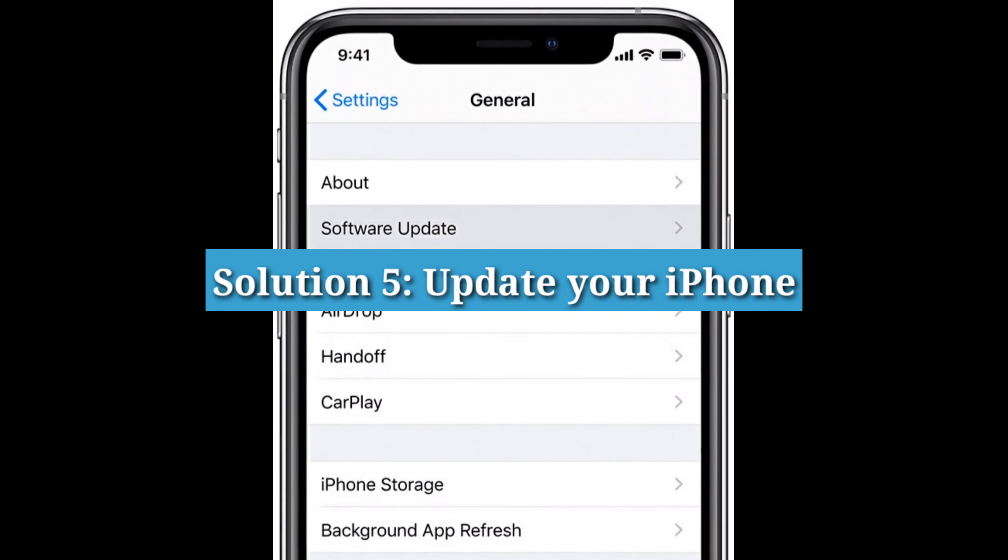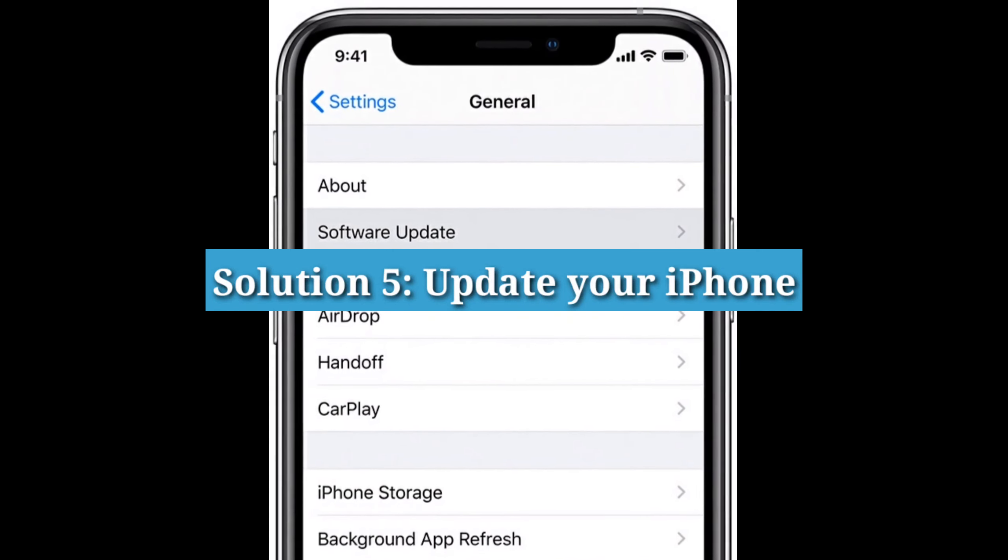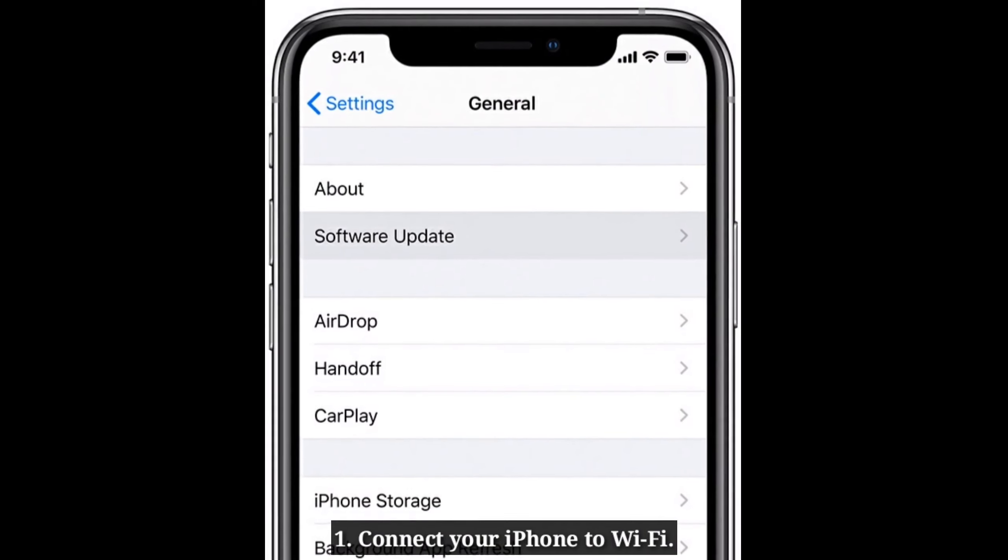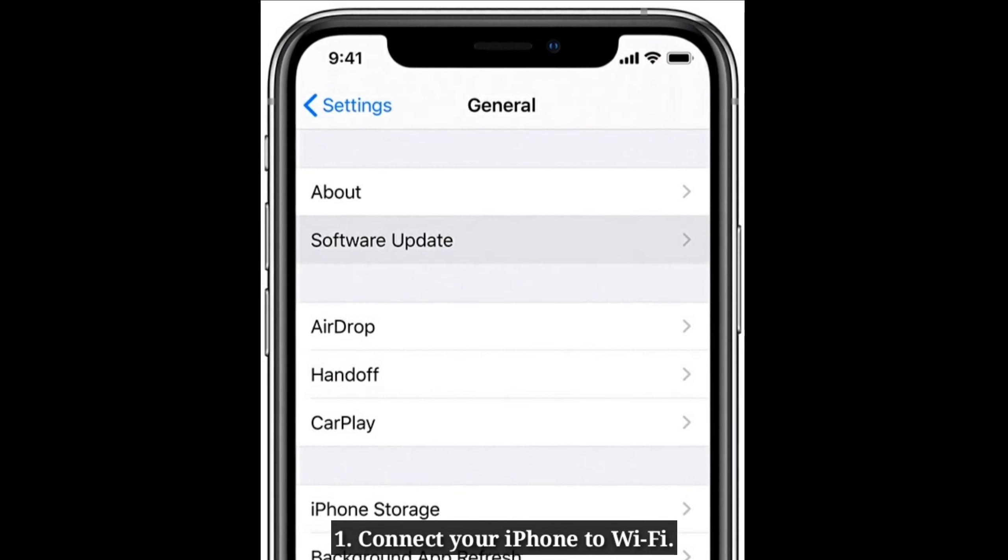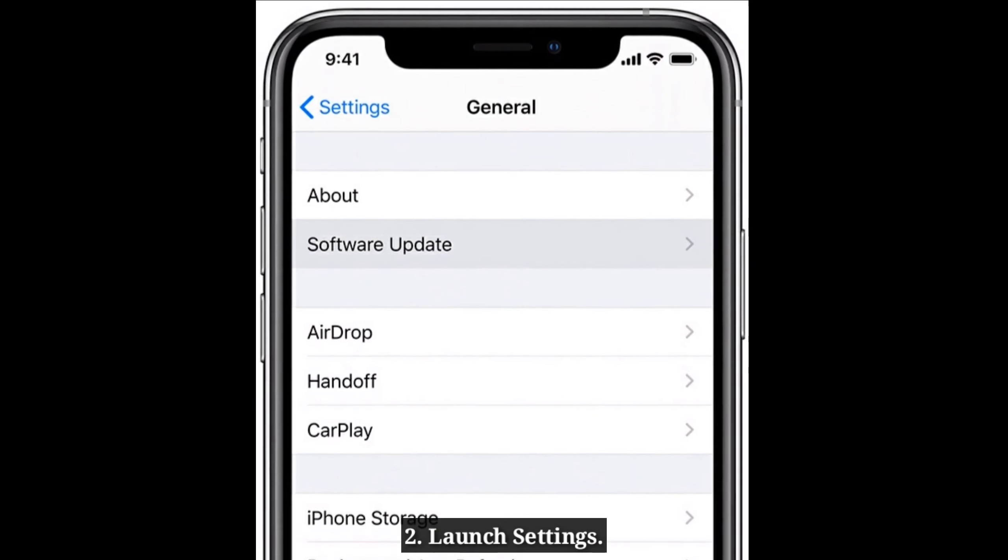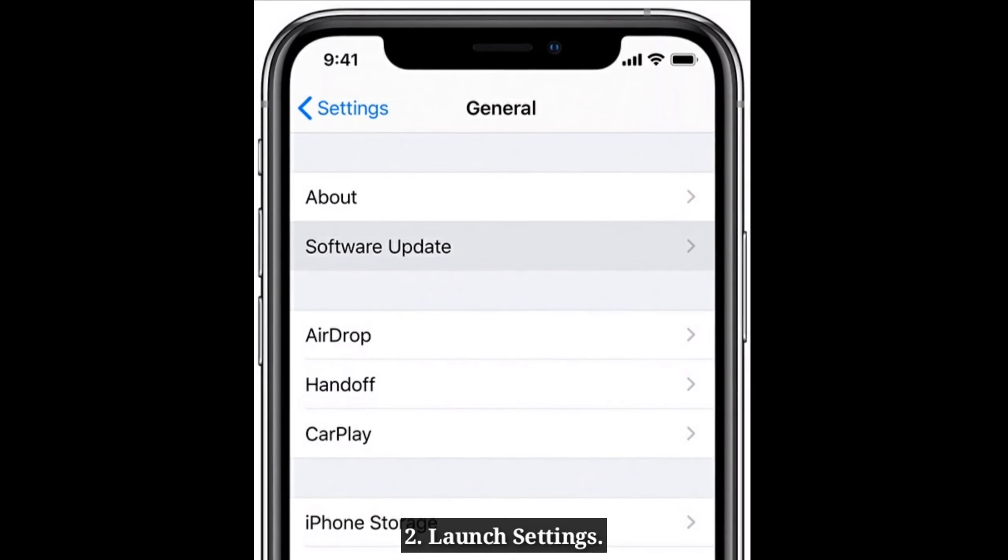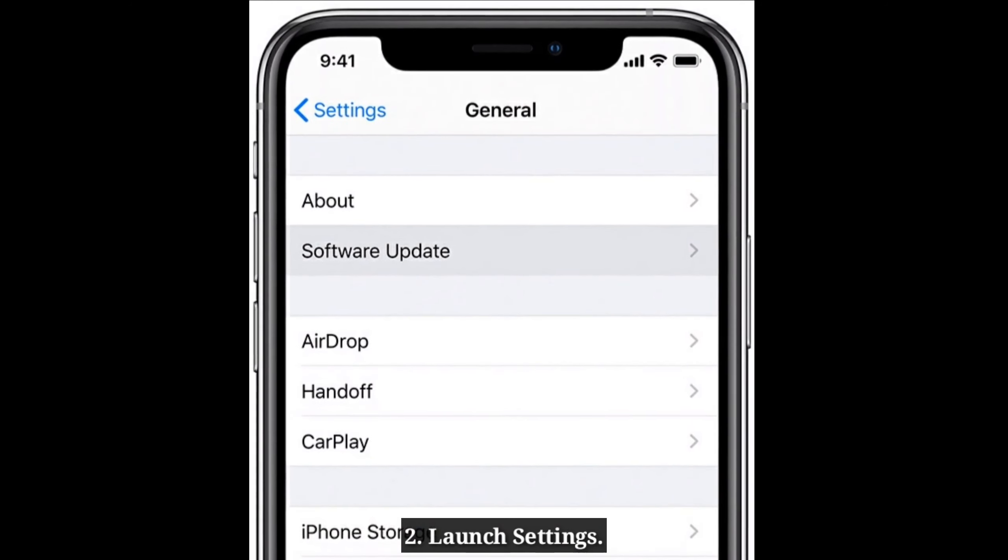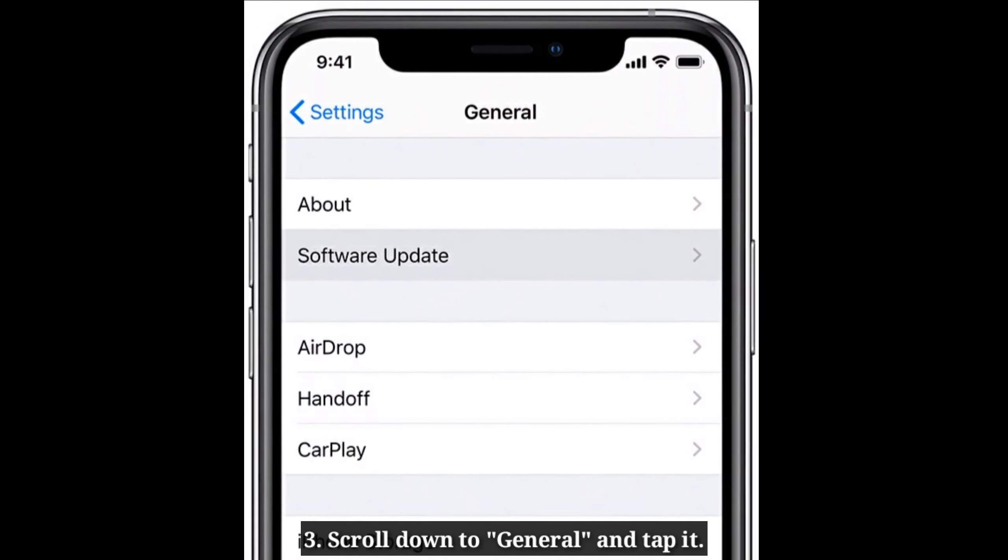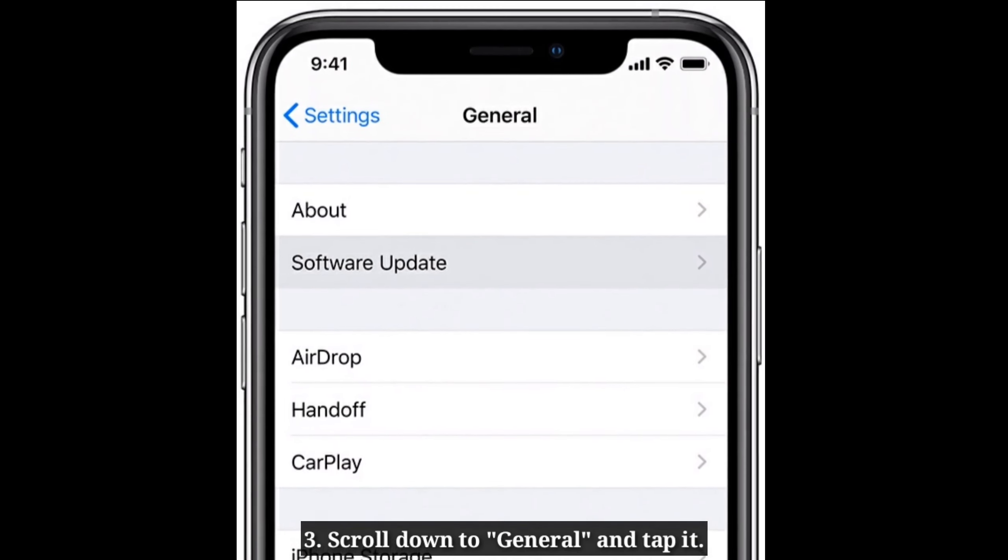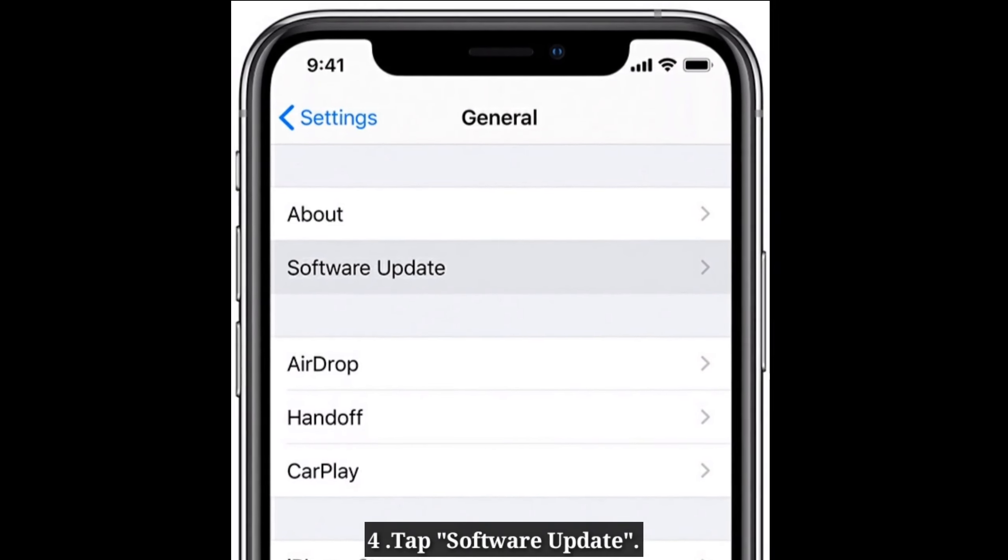Fifth solution is update your iPhone. First connect your iPhone to Wi-Fi. Launch settings app. Scroll down to General and tap it. Tap Software Update.